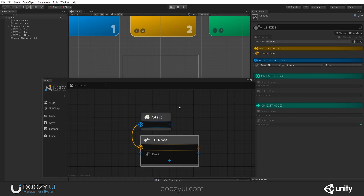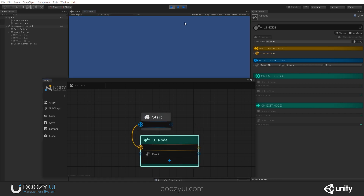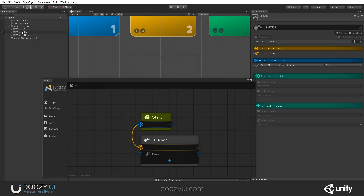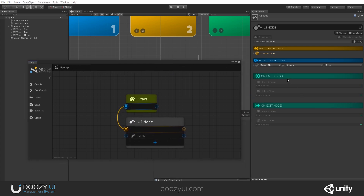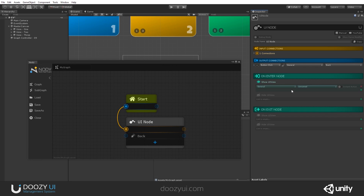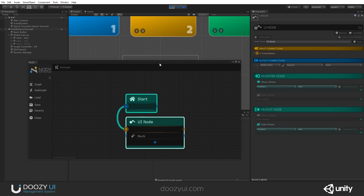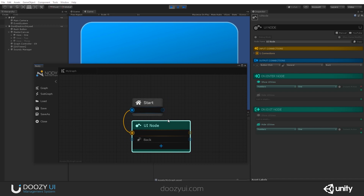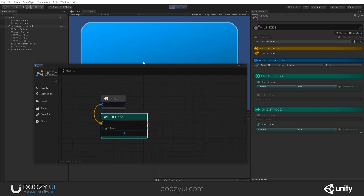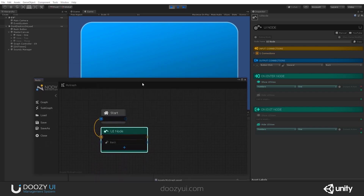If I press play, nothing will happen because this UI node does nothing right now. It will get activated, but no view is visible on screen. How can I see a view? I want to see view number one, and when you enter this node I want to see this view. So I'm going to set numbers one. And when I exit this node, I want to hide this view again. Now if I press play, you will see that view number one will be visible. And I'm going to continue this video doing live editing right here, so you can create your graph in play mode and it will get saved.